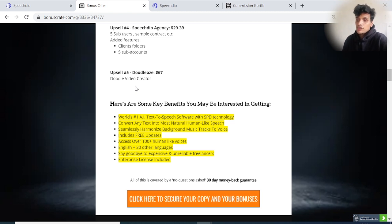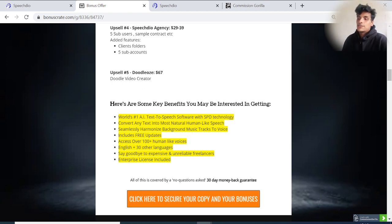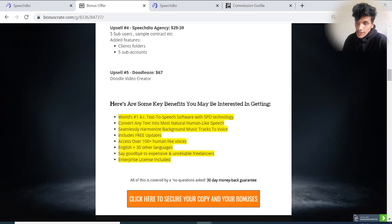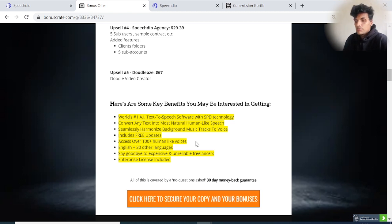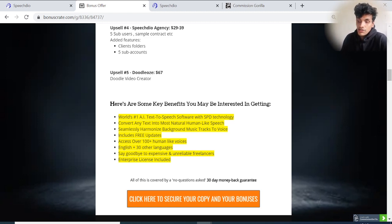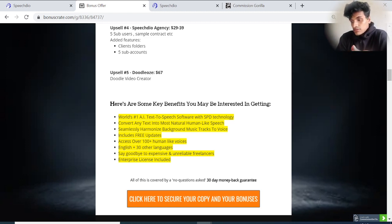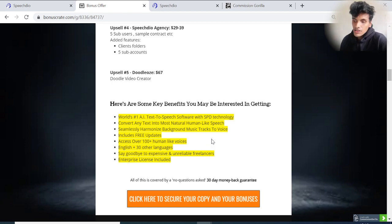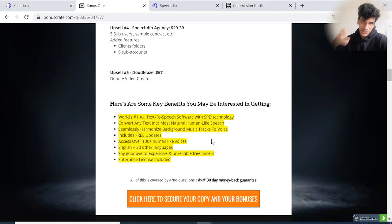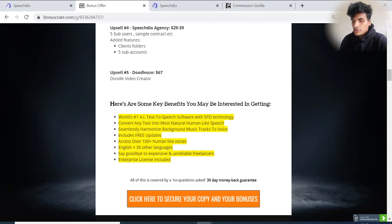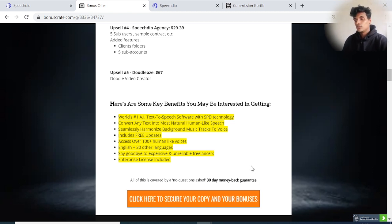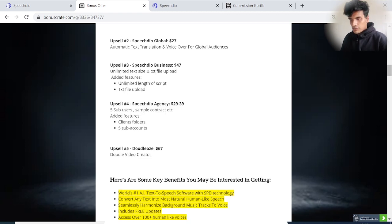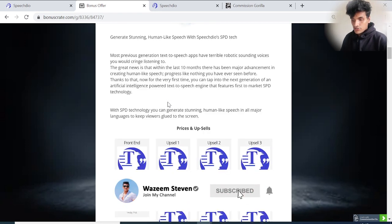Here are some key benefits: number one, artificial intelligence text-to-speech software with SPD technology. Convert any text into the most natural, human-like speech. Seamlessly harmonize background music tracks to voice. Access to over 100 plus human voices. Say goodbye to expensive and unreliable freelancers. For even one voice change, you need to spend a lot of money on freelancers. Once you get a copy of Speech Dio, that's equal to many freelancers giving you 100% free service. You get an enterprise license included and there's a 30-day money-back guarantee - risk-free trial for 30 days.